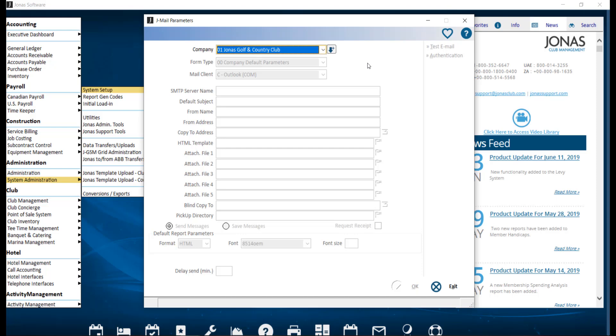JML can be used and customized for many different items like member statements, hotel confirmations, POS chits, tee time confirmations, and payroll earning statements.